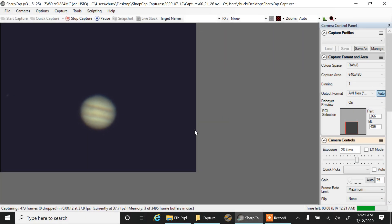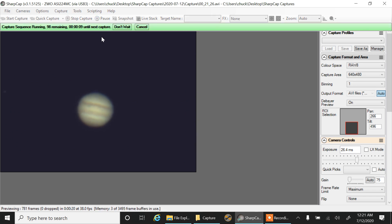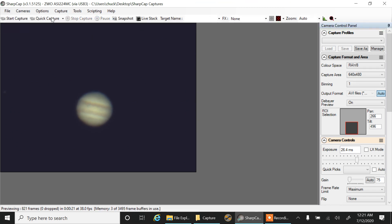So this is a live view of Jupiter using SharpCap to capture it with. And let's see, what am I doing here? Let me cancel that. Let me show you what I'm doing.